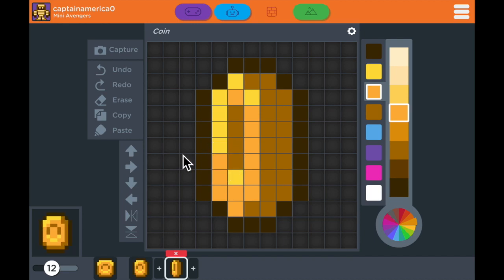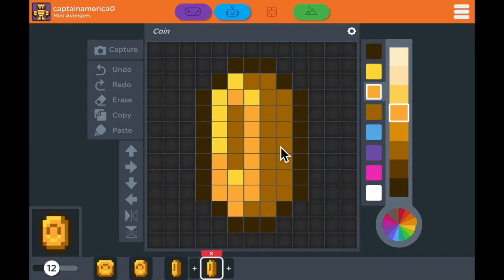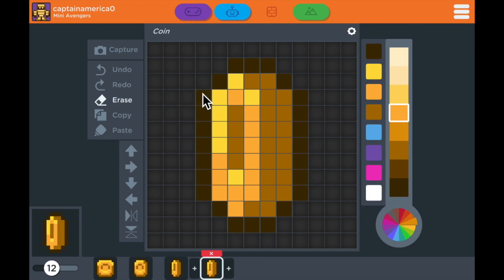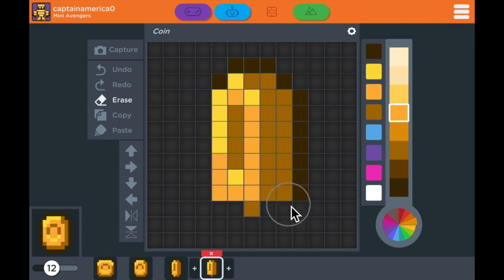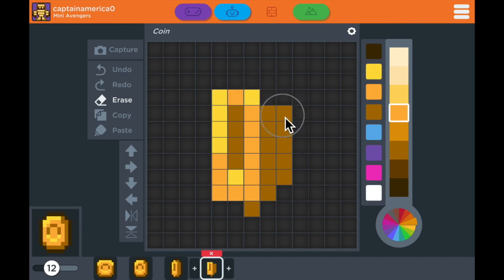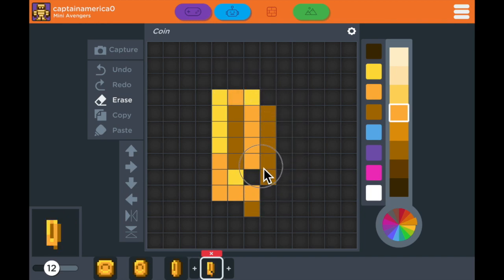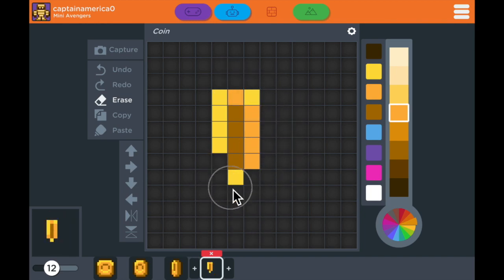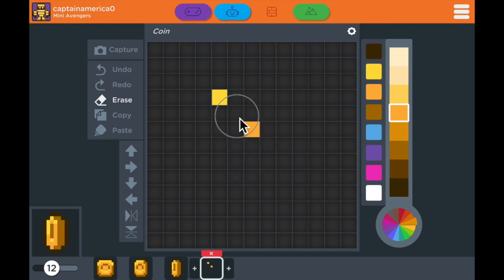Now that I'm done with this frame, I'm going to add one more frame. Again, I'll erase everything. And this is going to be the middle point of my animation. So I'm going to make the coin at its most narrow when it's completely sideways and we can't see it.